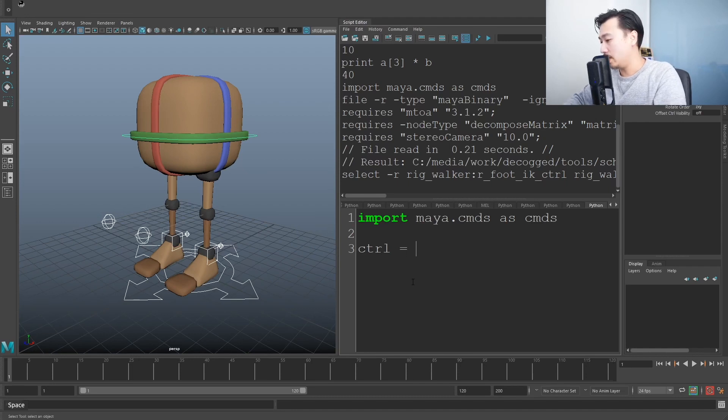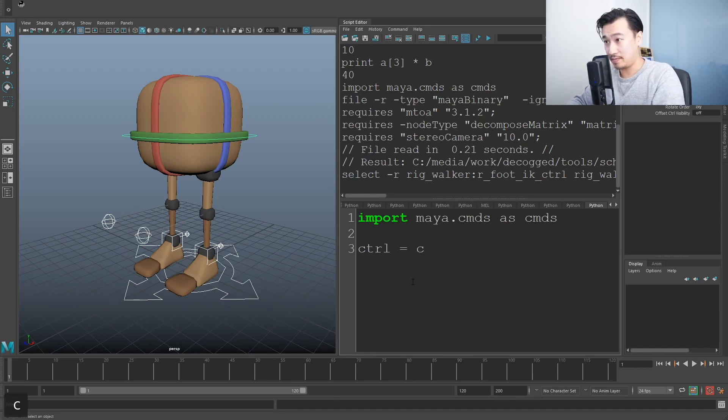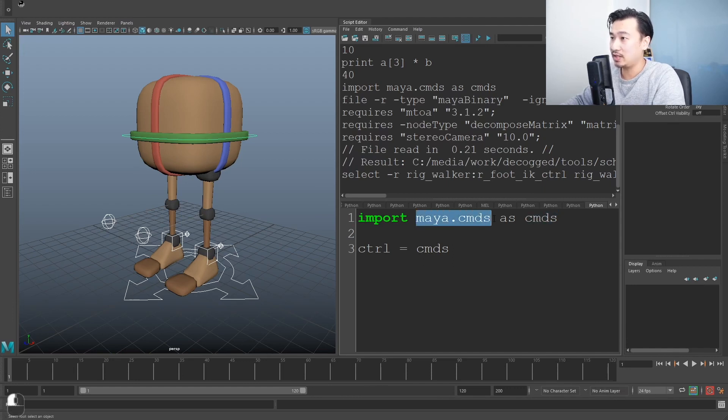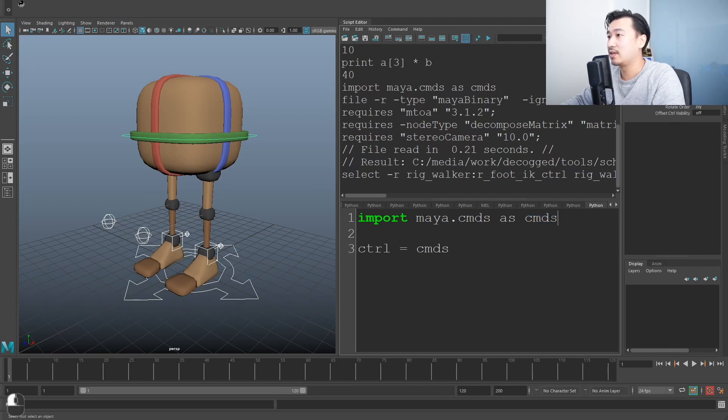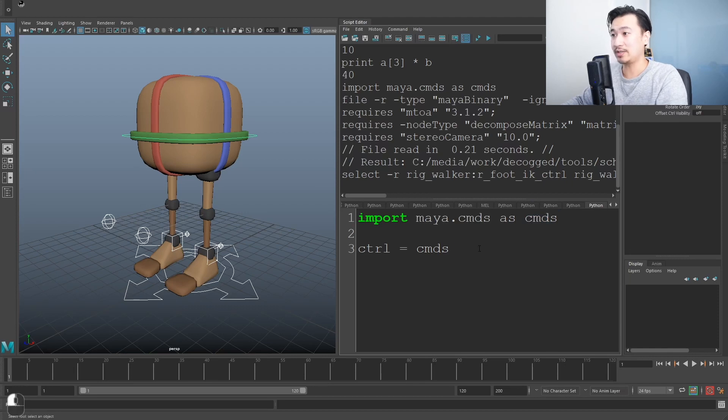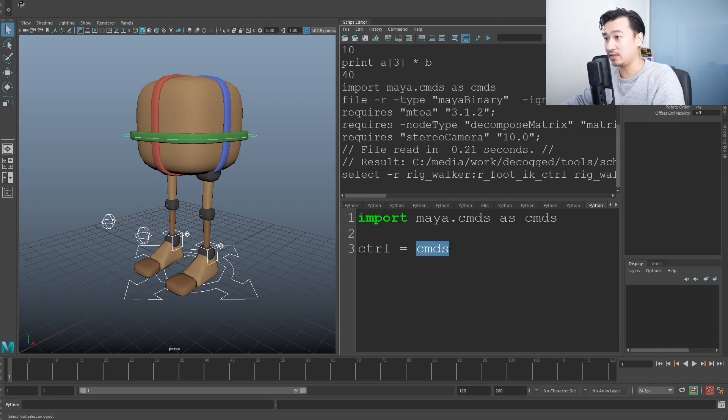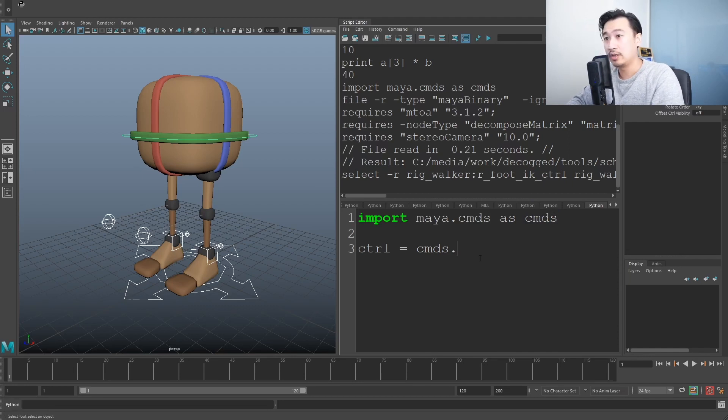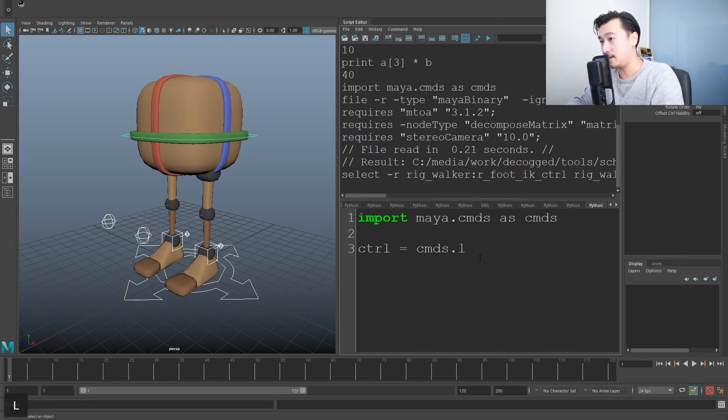And let's use a Maya command now cmds. See up here, we imported this Maya commands and we basically said, let's store all the commands under this little name, this placeholder name called cmds. That's what we're doing here. So we're accessing cmds now and within cmds, we're going to, let's say we're going to use this command ls.